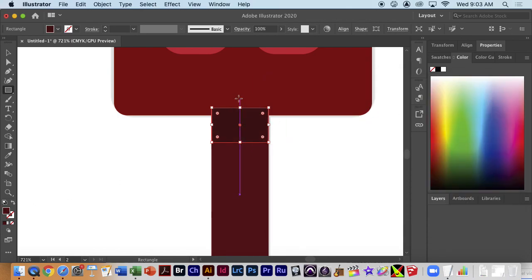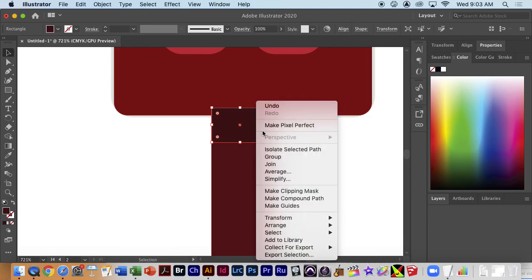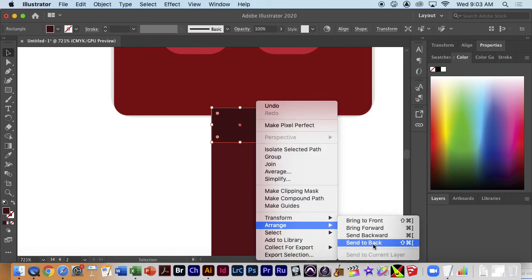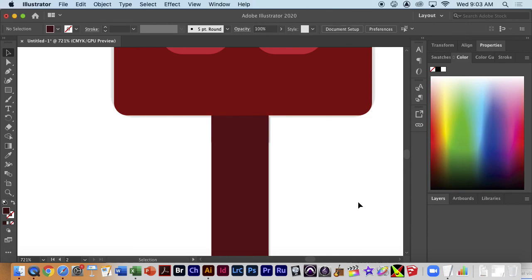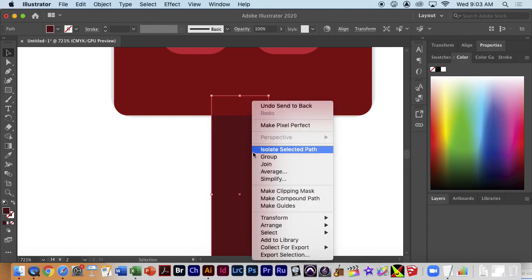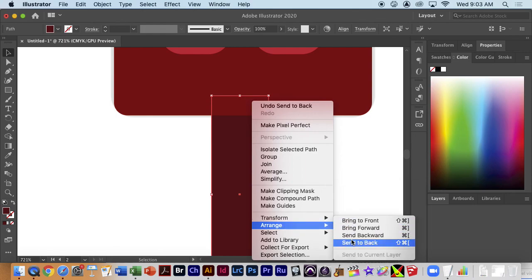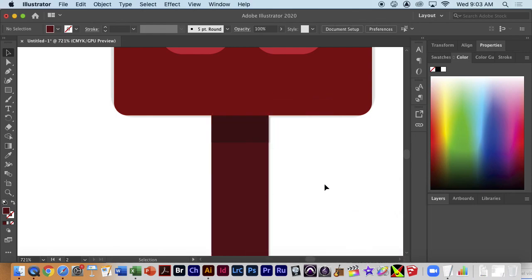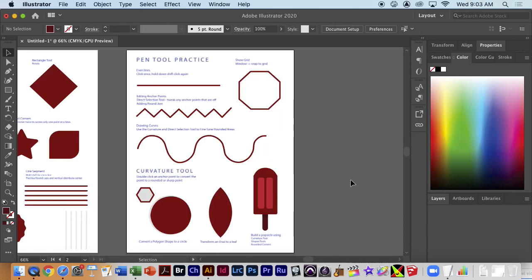Going back to the selection tool, right-click > Arrange > Send to Back — now it's behind this one. I want to select this one, Arrange > Send to Back, and now when I zoom out, there's my popsicle.